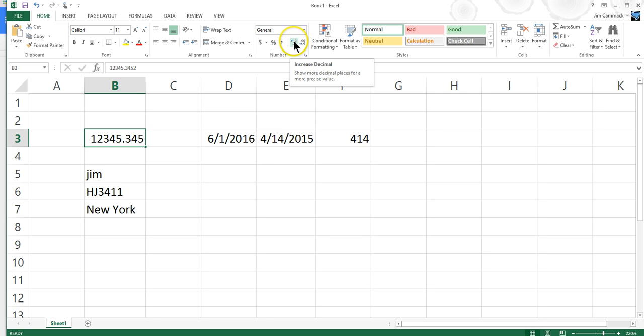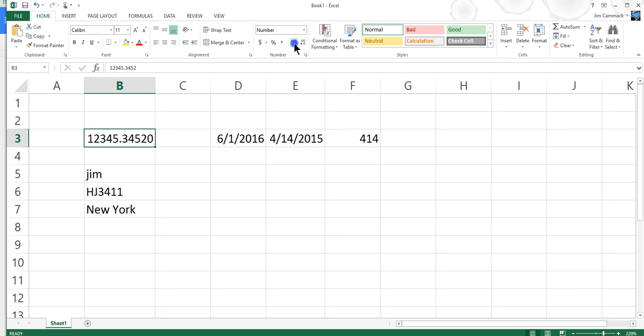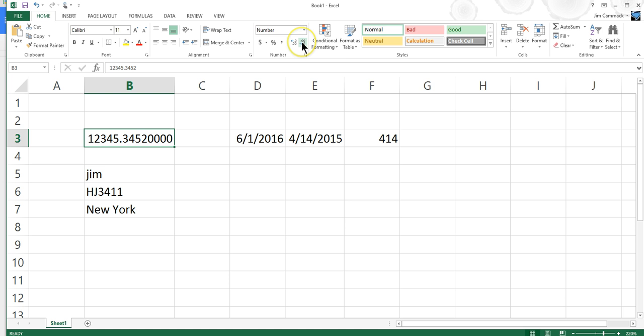And do you see that I'm just increasing? It's not really changing the value of the number, right? Adding a bunch of zeros to the end is not changing the value of the number. I'm just changing the way that number is displayed. And so I'm just increasing or decreasing decimal places.